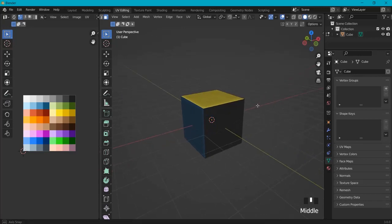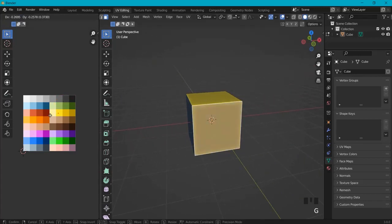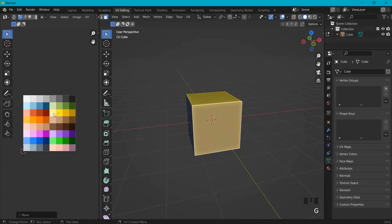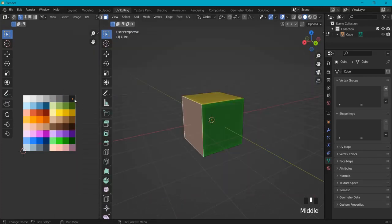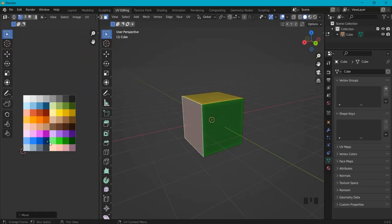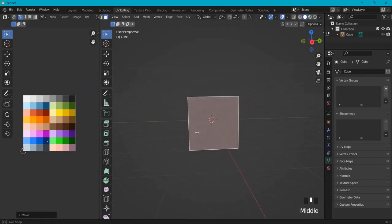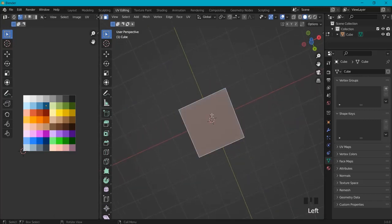Hey guys, in this tutorial you will learn how to color a cube with a UV coloring technique that I learned from Infanzia. You can look up this YouTube channel — it's a great channel for learning Blender. I saw him doing this, so this is a quick guide on how you can do this as well. Make sure you check out that YouTube channel.